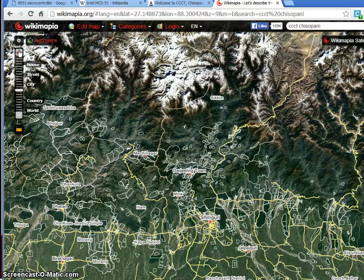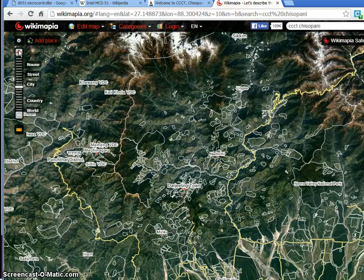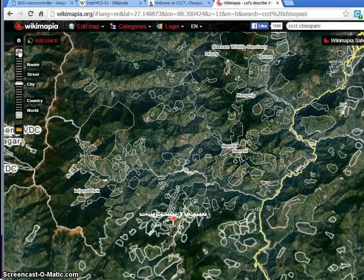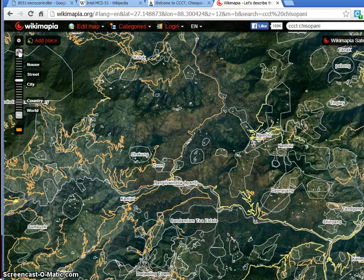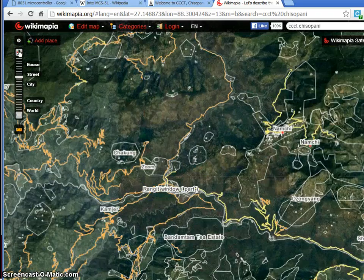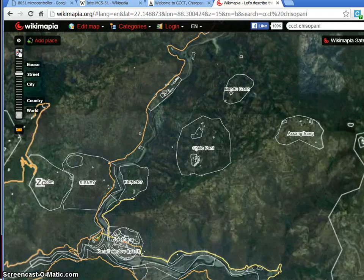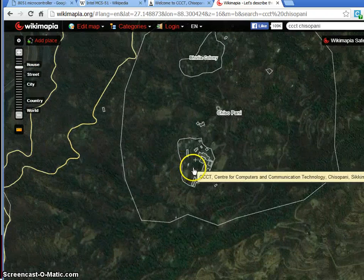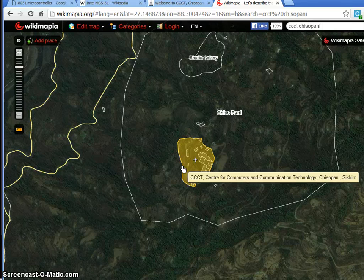It is a beautiful location. Near to that, we have a big city called Namche as well. From Namche, we can reach to a place called Chisopani. And this is the institute.